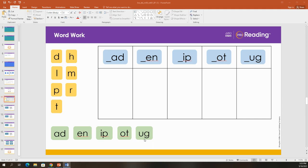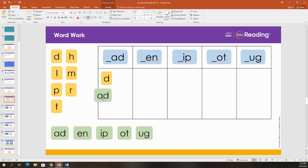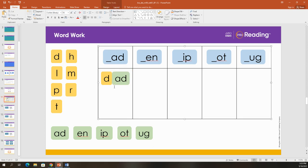Now we'll put together the yellow tiles and the green tiles to make words. Watch me make a word using a yellow tile and a green tile. I am going to bring over the letter D. And when I add, add, what word did I make? Duh, add. Say it with me. Dad. Good.